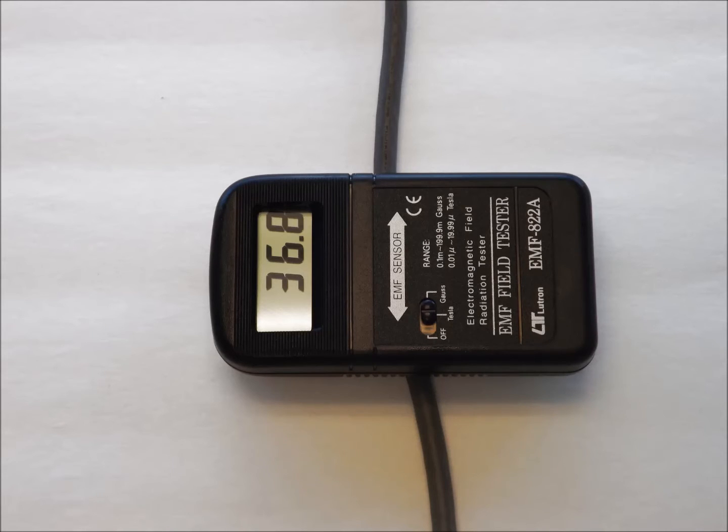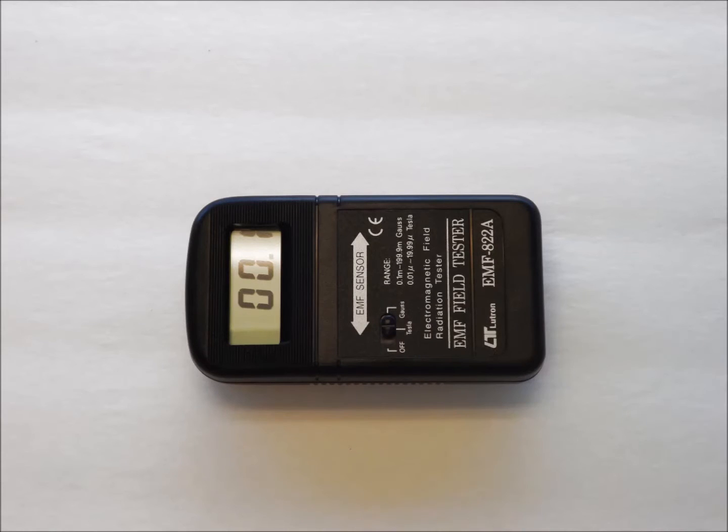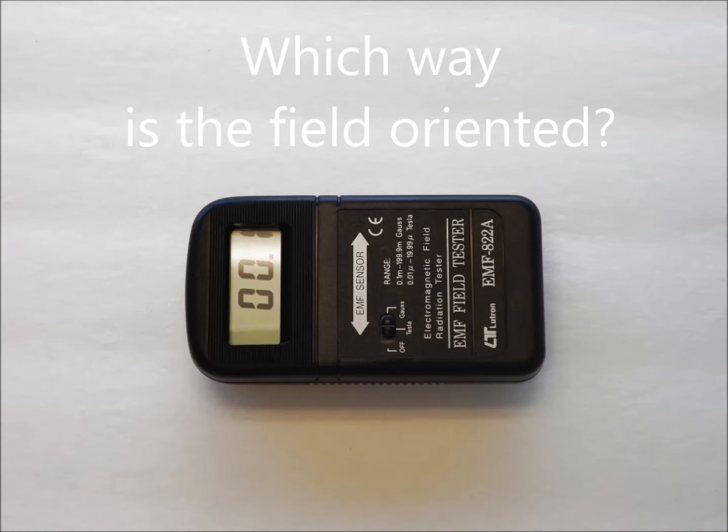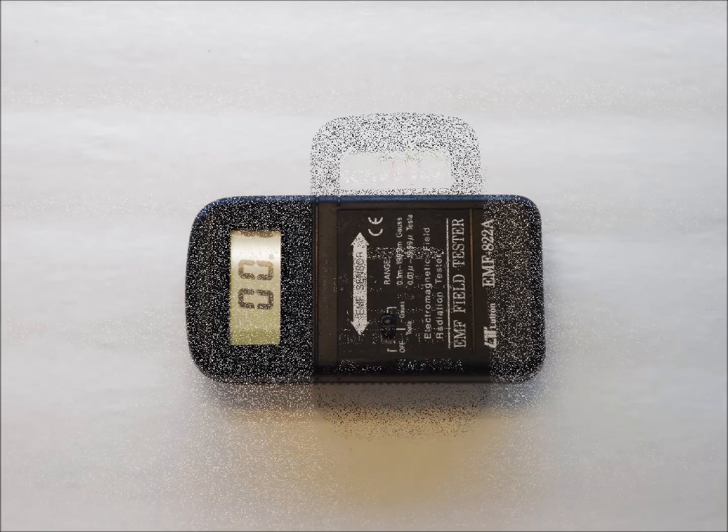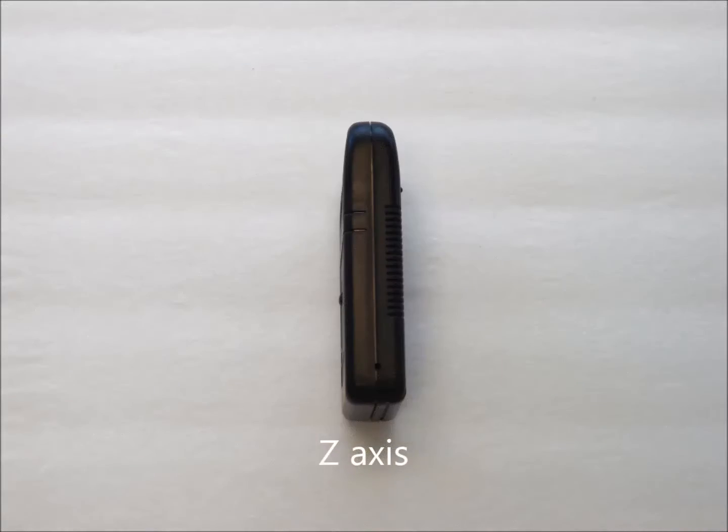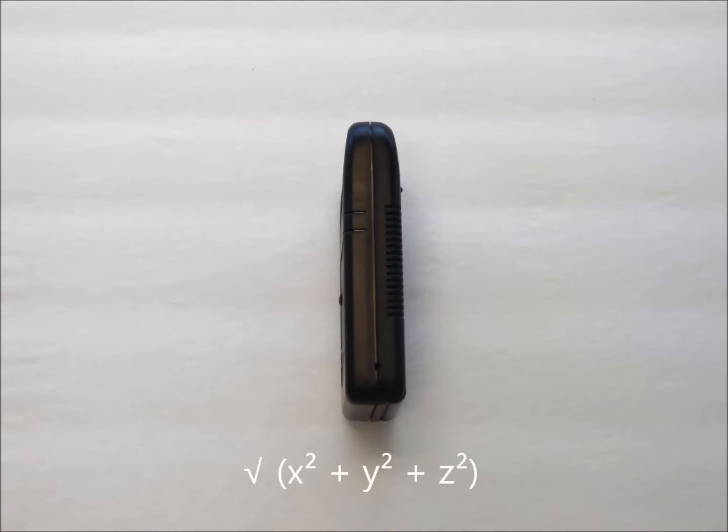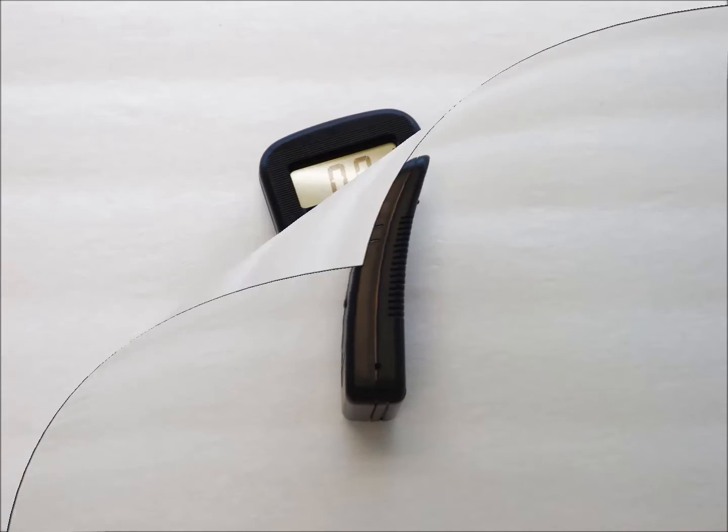In most real life situations, multiple fields from multiple sources are present and you don't know the orientation of the field. Therefore, to get a correct reading with this type of meter, you must make three orthogonal measurements at right angles to each other, then square the readings, add them, and take the square root. This is called the root mean square or RMS. This is very time consuming and no one really does this.